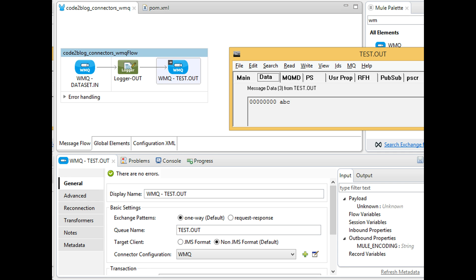Writing a message to WMQ is not that difficult once you have configured the reading part. Here I have used test.out as the target queue.